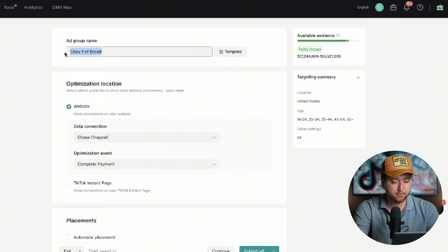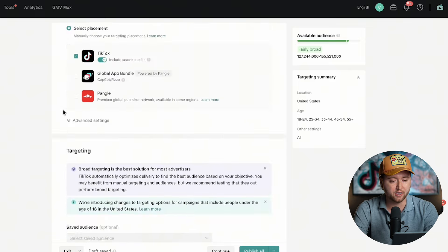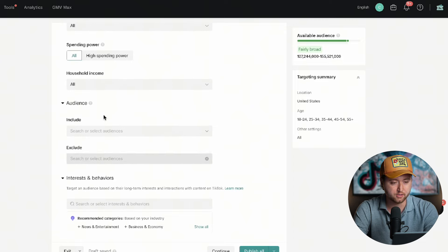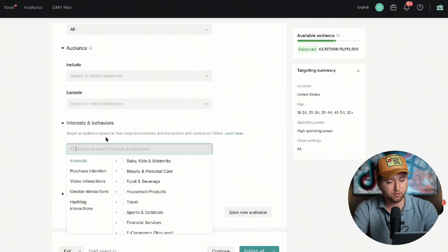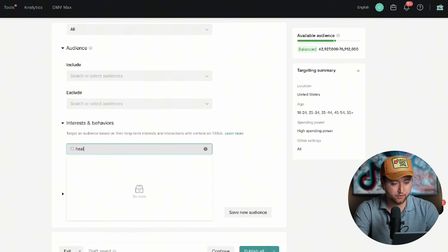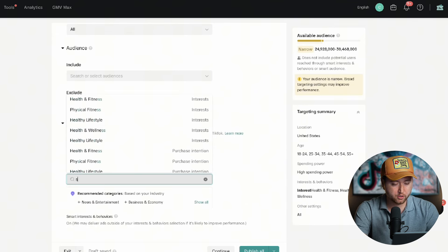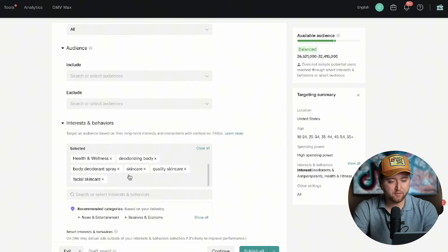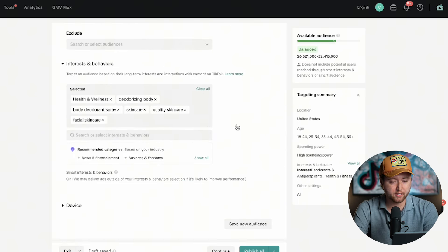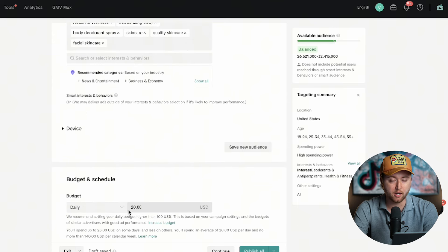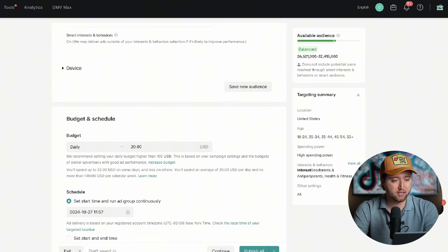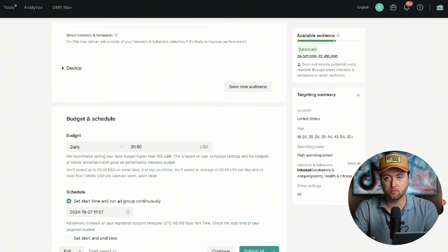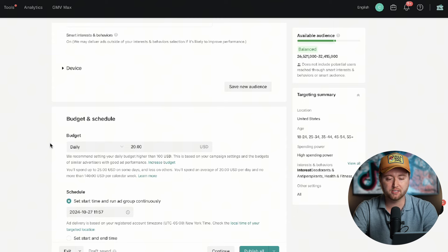Once you've made your seven unique ad creatives and you've named them all uniquely here, you're going to hit duplicate on your ad group name. This is going to allow you to create a second audience. So we'll go ahead and hit copy. Now we can name this our interest stack. We're going to stack some interests in here, so we can test out some more unique audiences. We might do high spending power for people who are able to afford more. Then for our interest, we might be interested in health, health and fitness, health and wellness. We could do skincare, deodorant, body deodorant. Once we found a few audiences in here and we've gotten it to a balanced size so TikTok can optimize on its own, we can then go ahead and create one more audience where we have three audiences we're targeting and we have all of our seven unique ad creatives in each of these launched into testing.